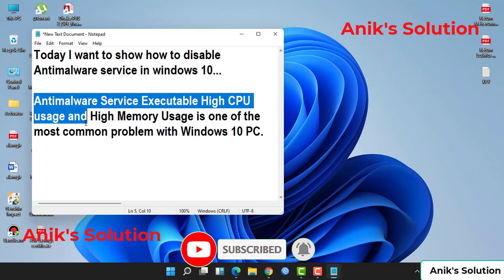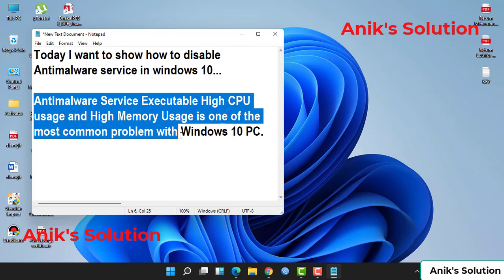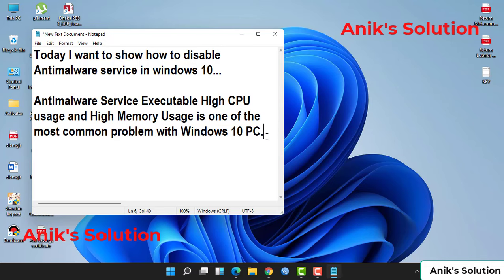Anti-malware service executable high CPU usage and high memory usage is one of the most common problems with Windows 10. So let's do it.